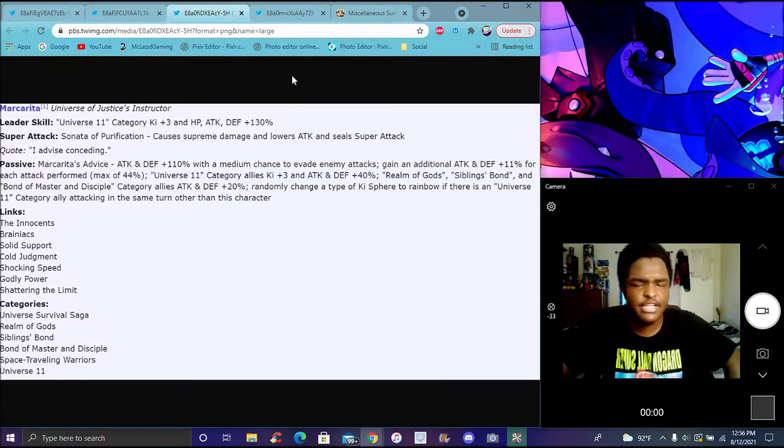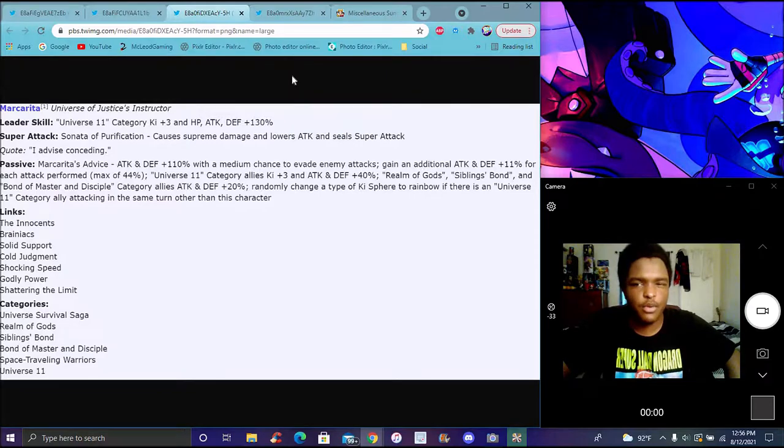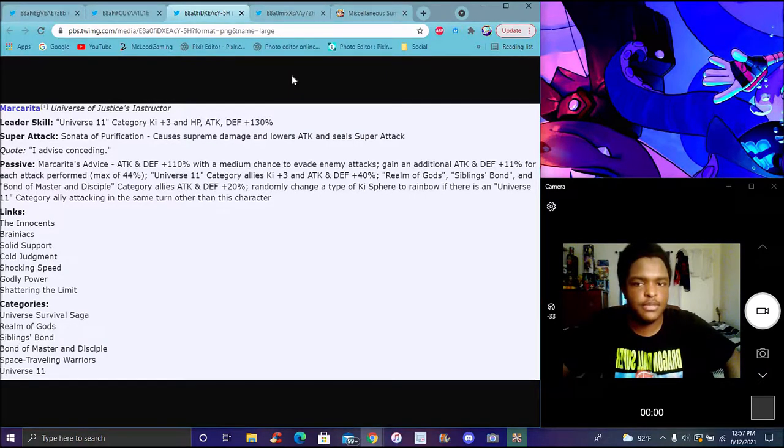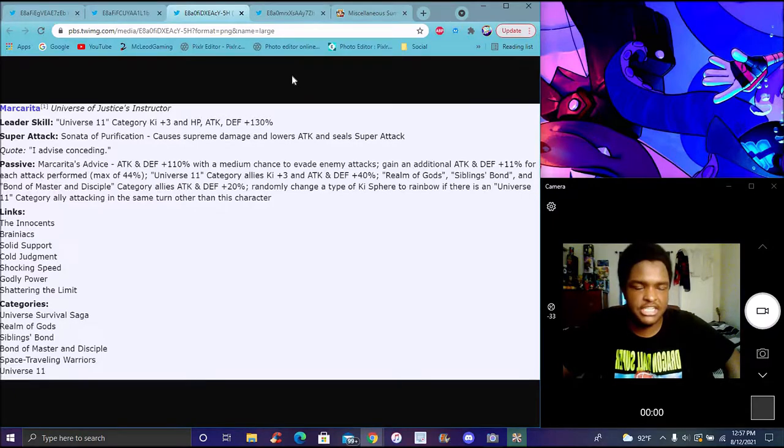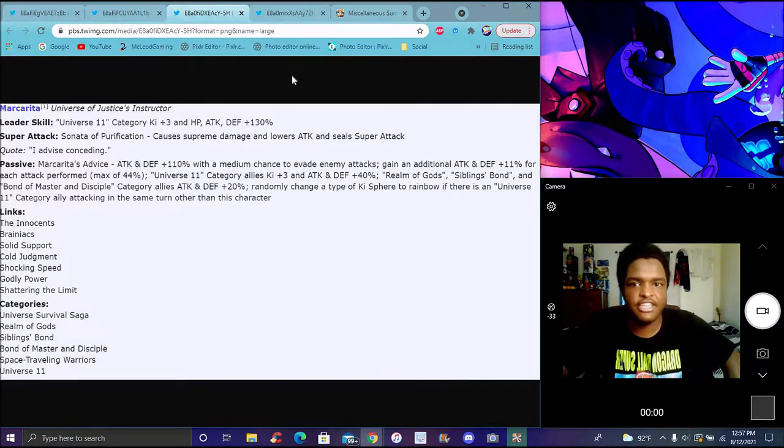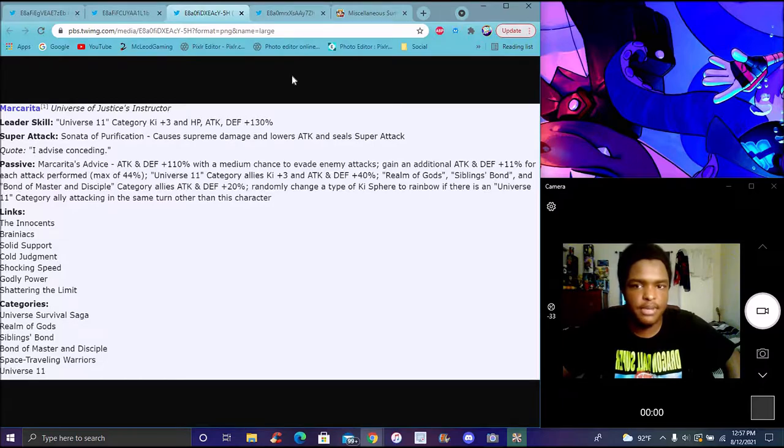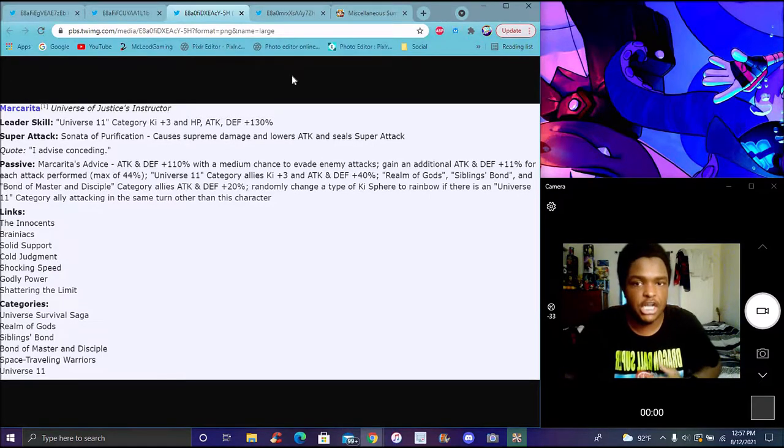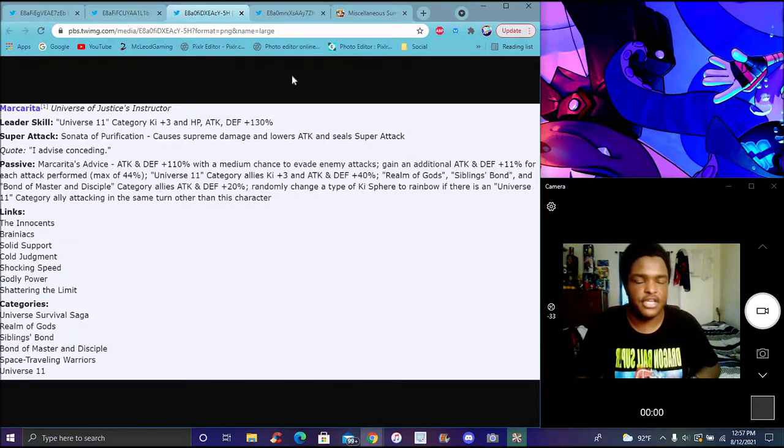Her and Vados on a rotation. I think we have one more angel God of Destruction from Katopesla's universe. We could probably get her maybe next year. Last year was Dragon Ball GT, this year we had Dragon Ball Super.